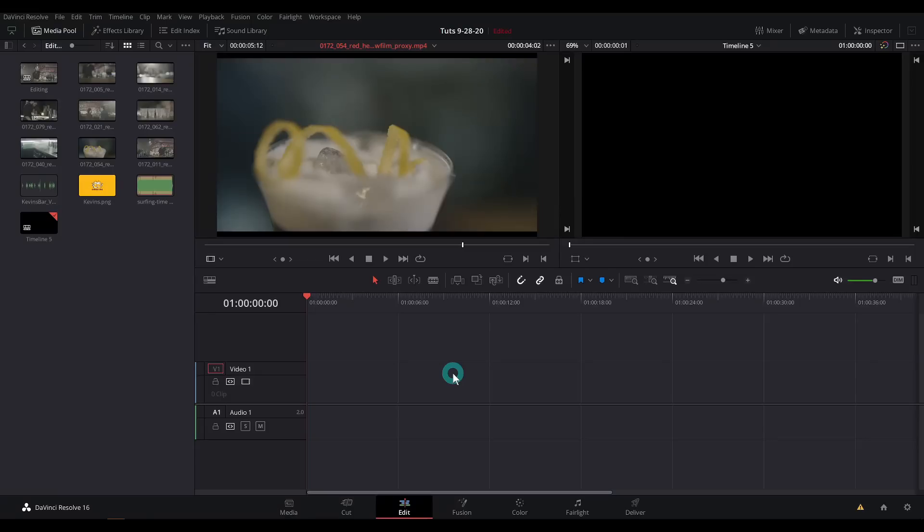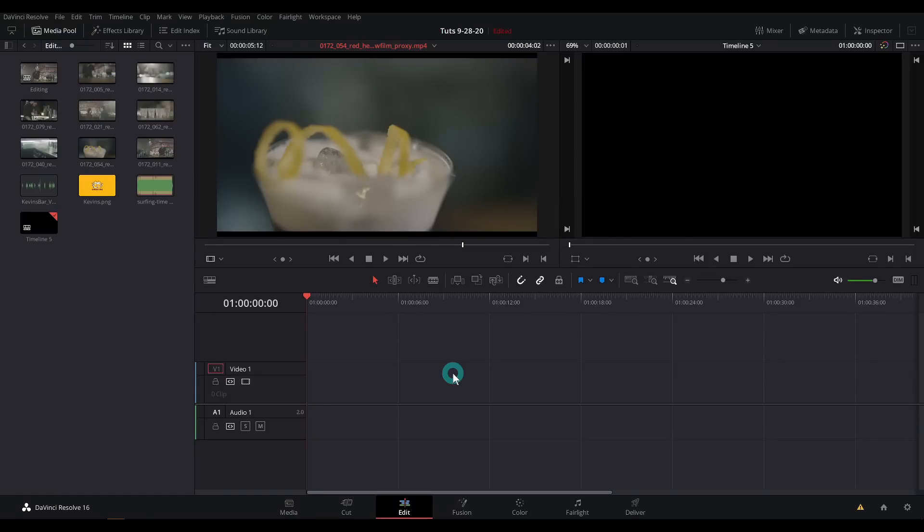And why haven't you subscribed? Let's go. Before we get started, let's take a look at what we're going to be editing.